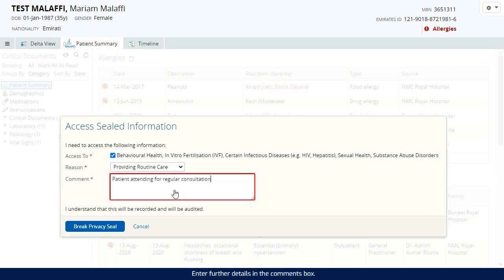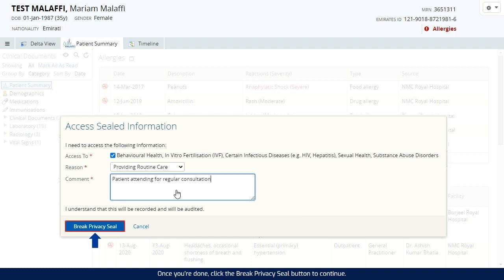Enter further details in the comments box. Once you're done, click the break privacy seal button to continue.